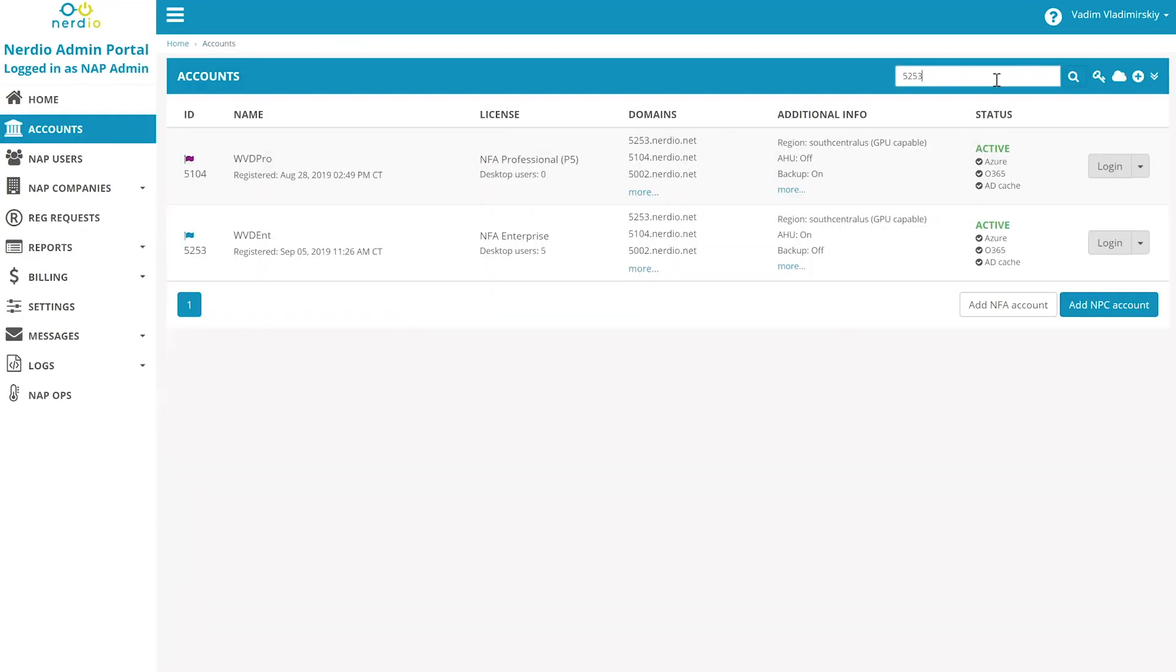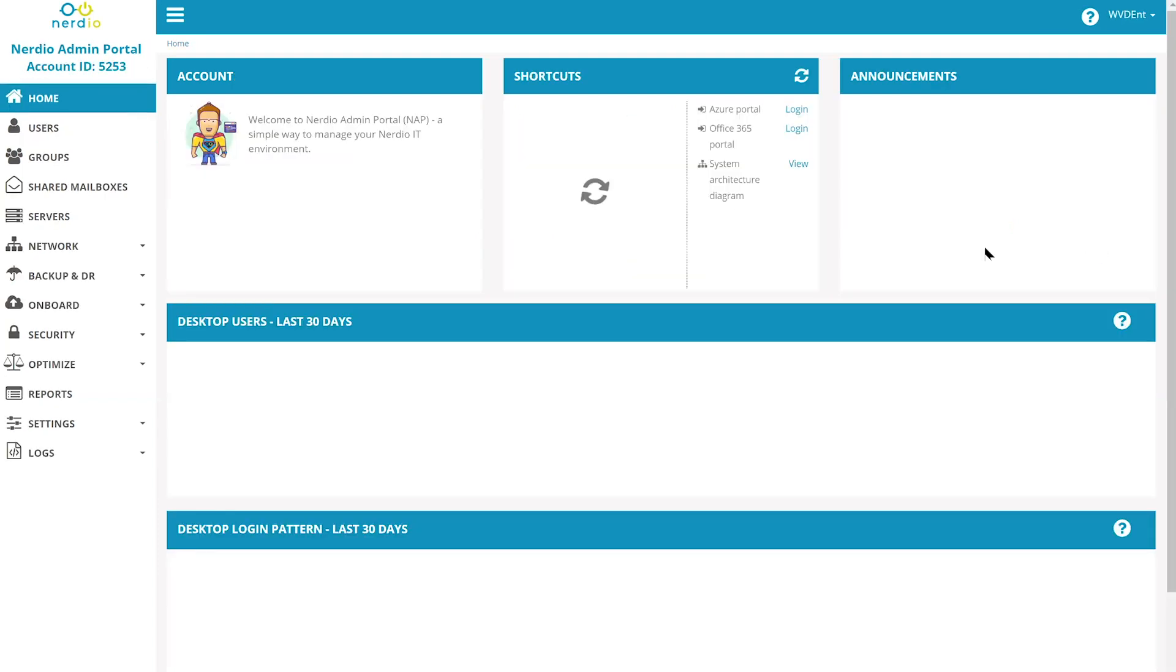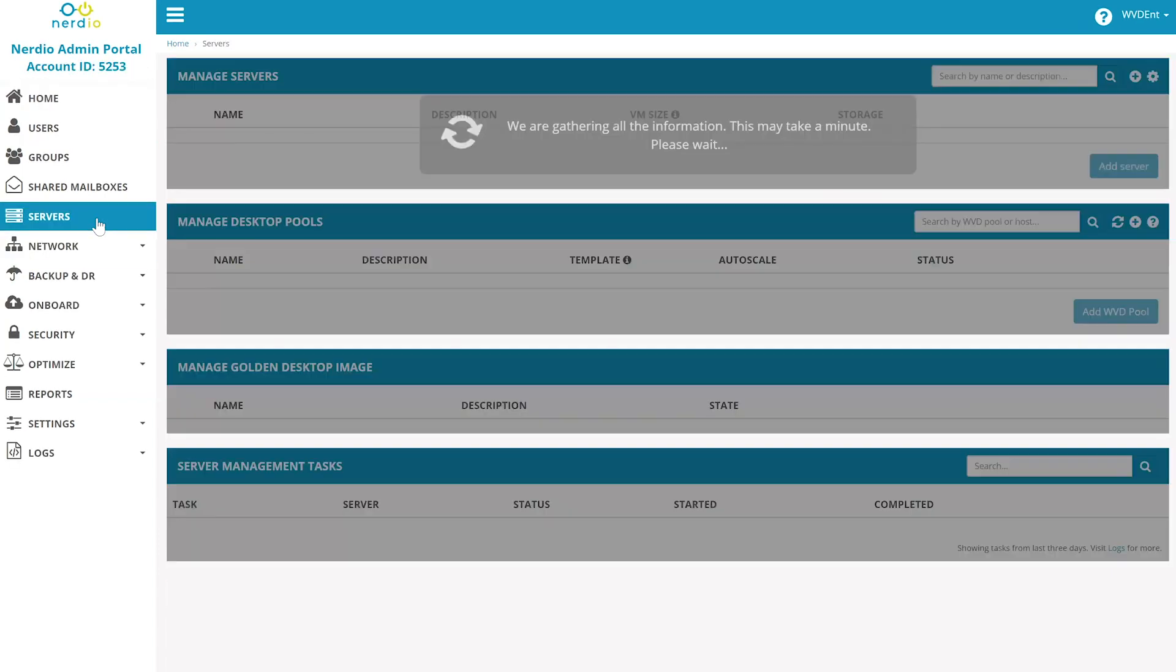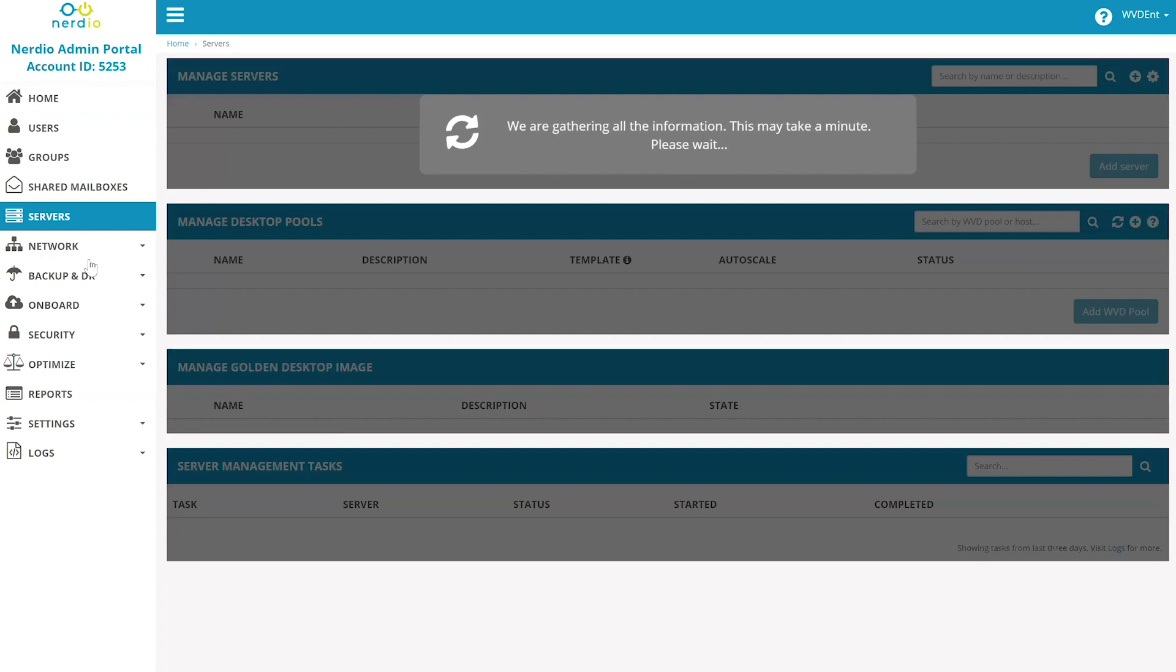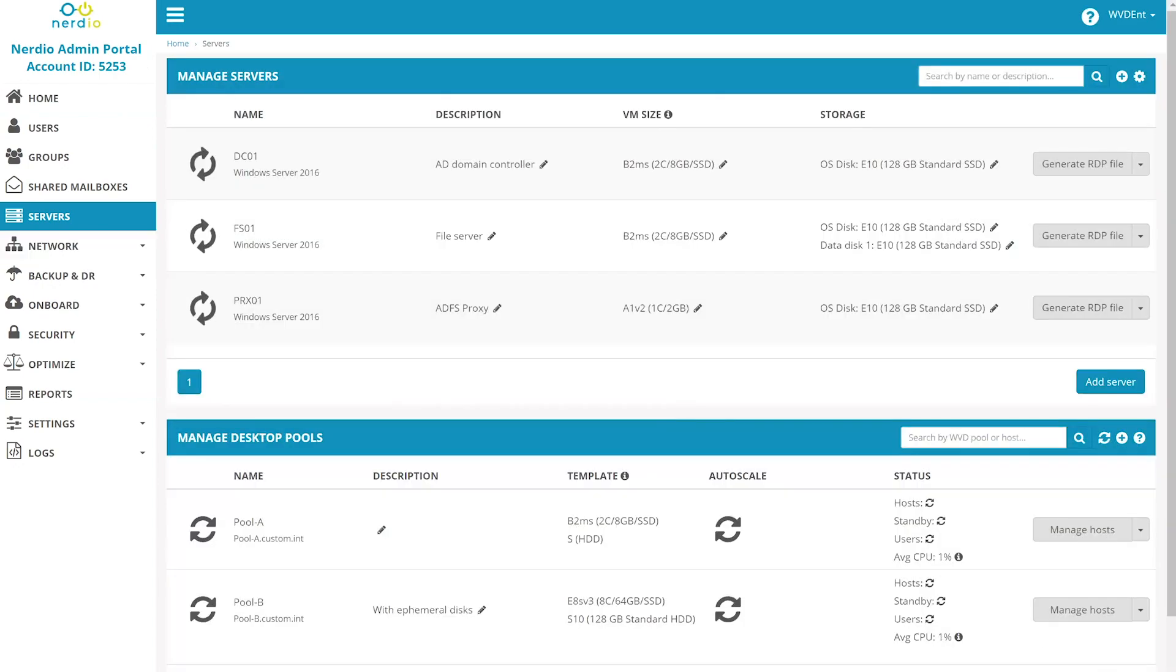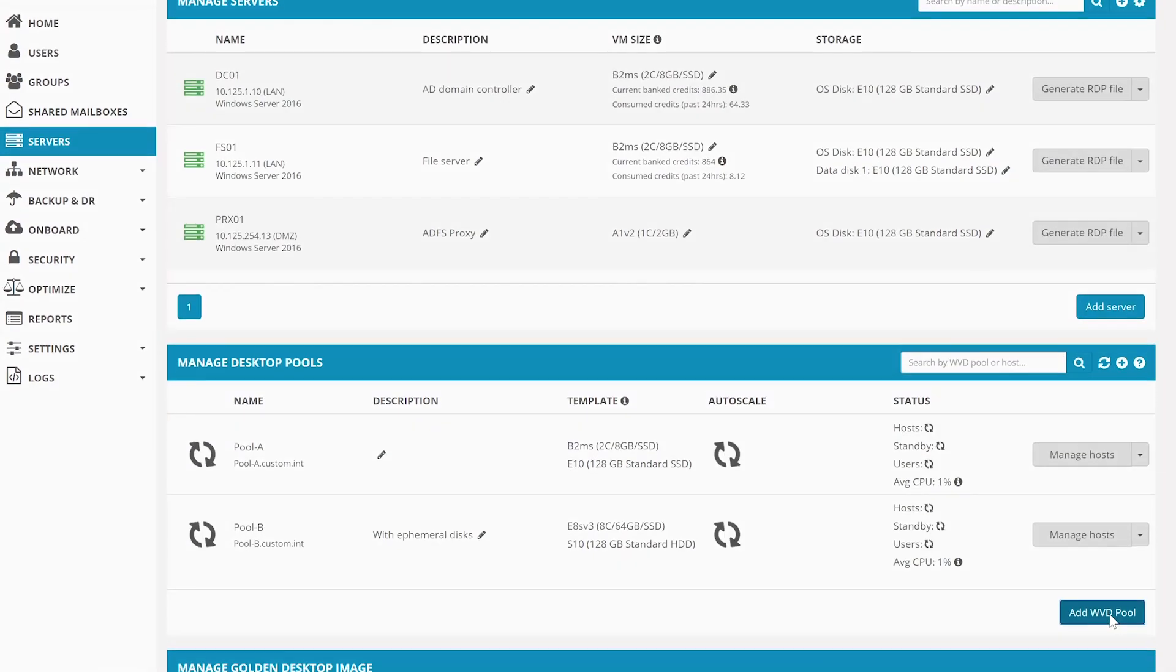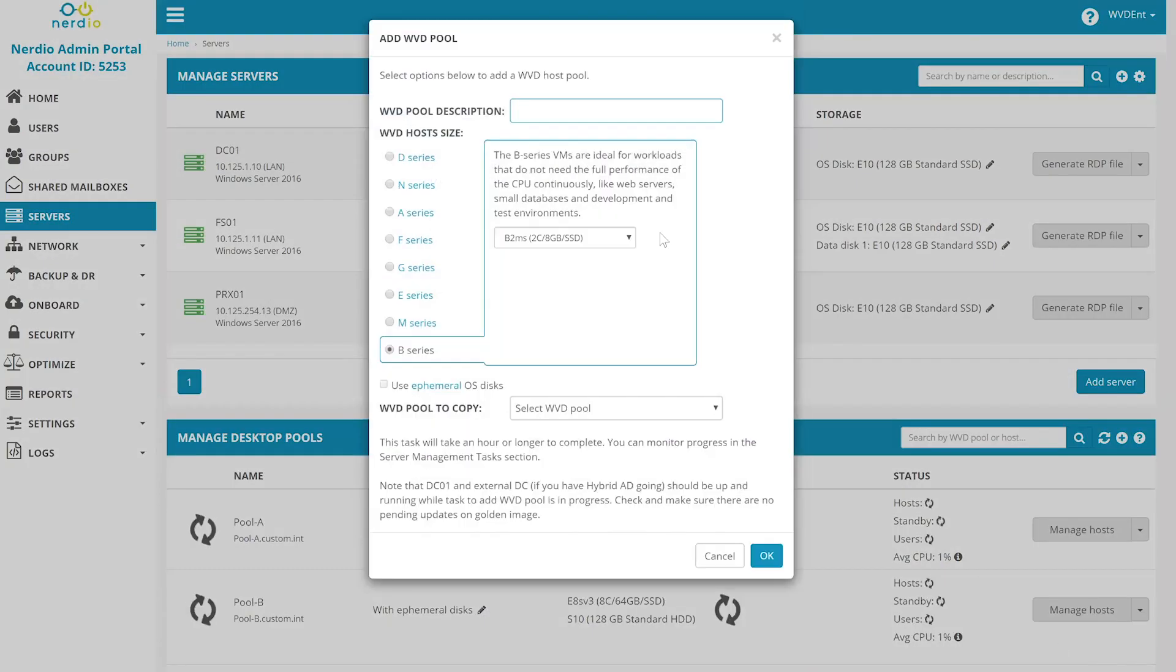Once a WVD deployment is created, everything can be managed from a single management portal very easily. Let's log in. In order to add a new WVD host pool, we're going to click on Servers and then click on Add WVD pool on the bottom.